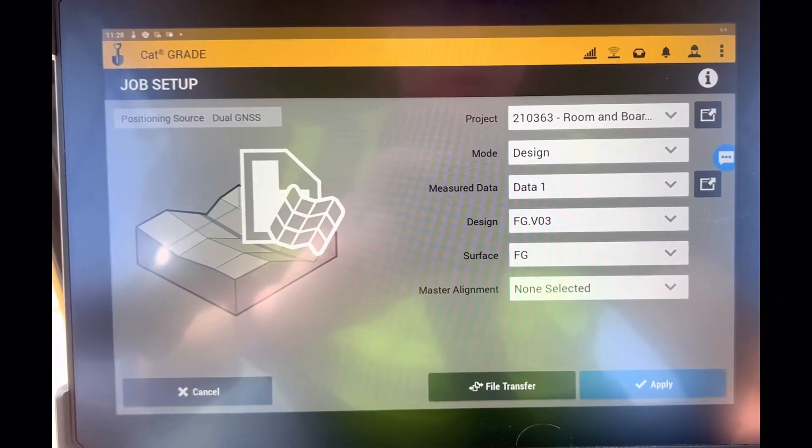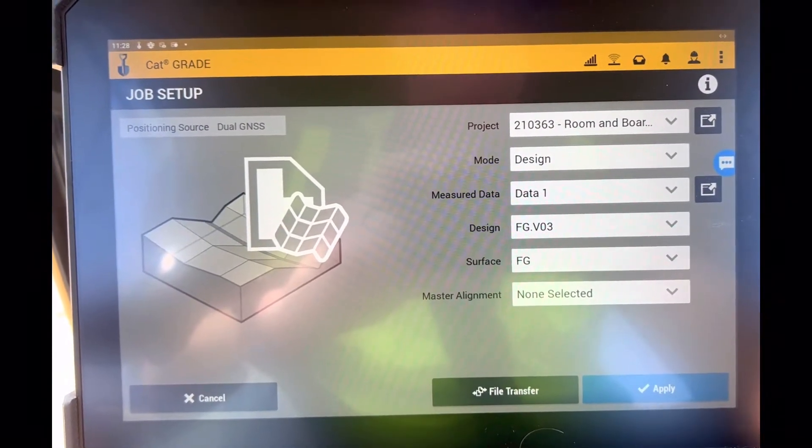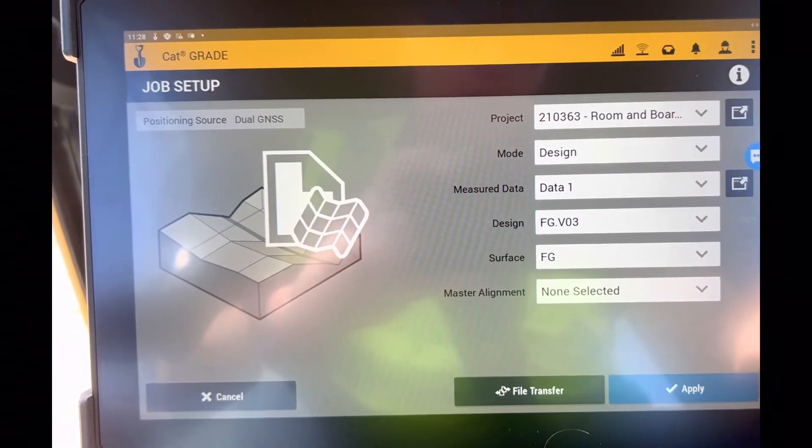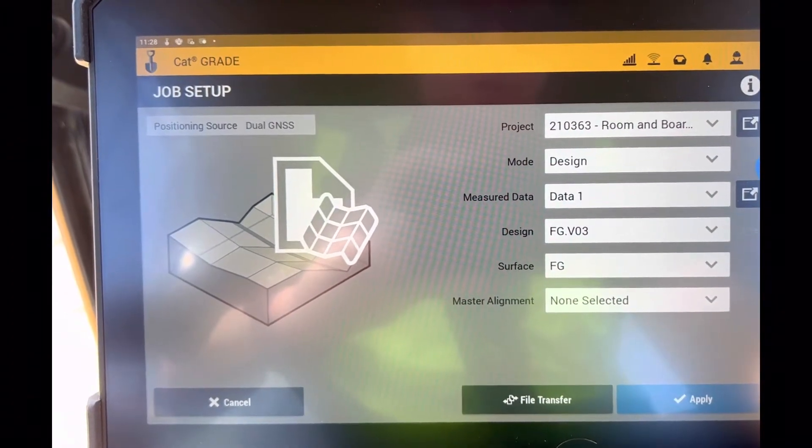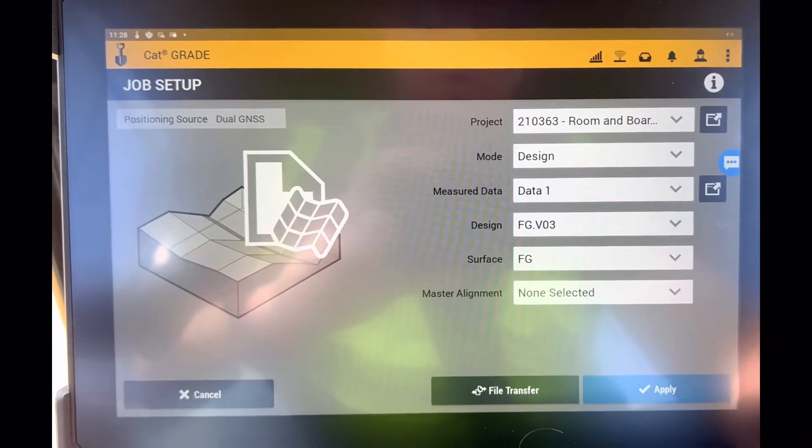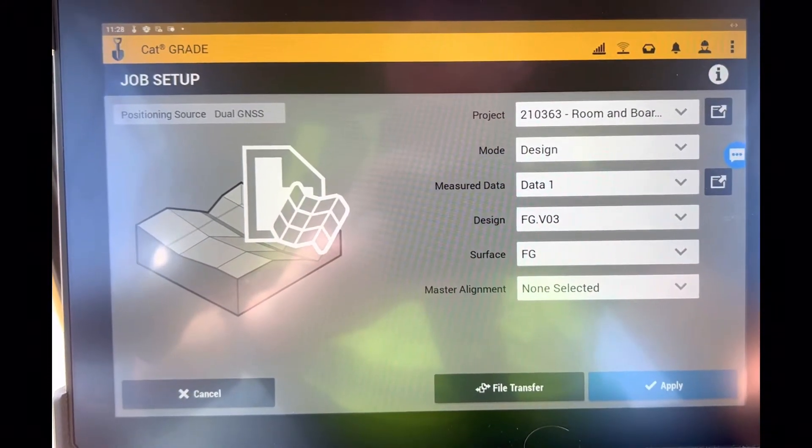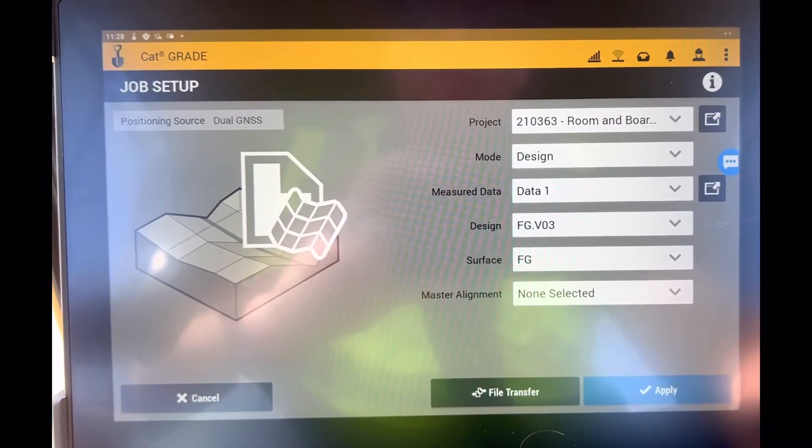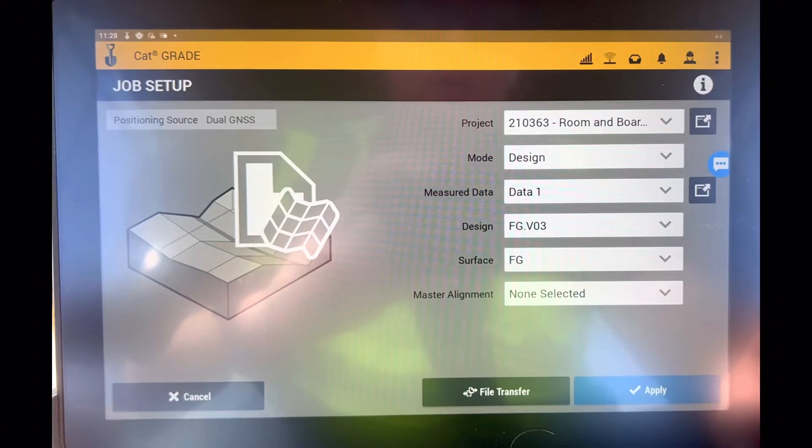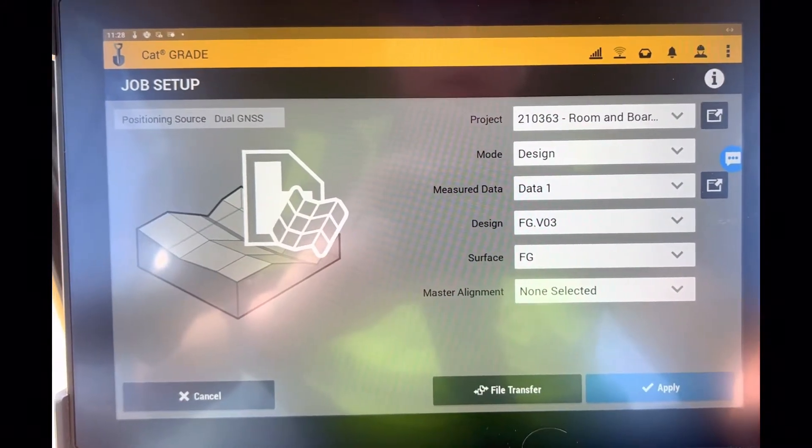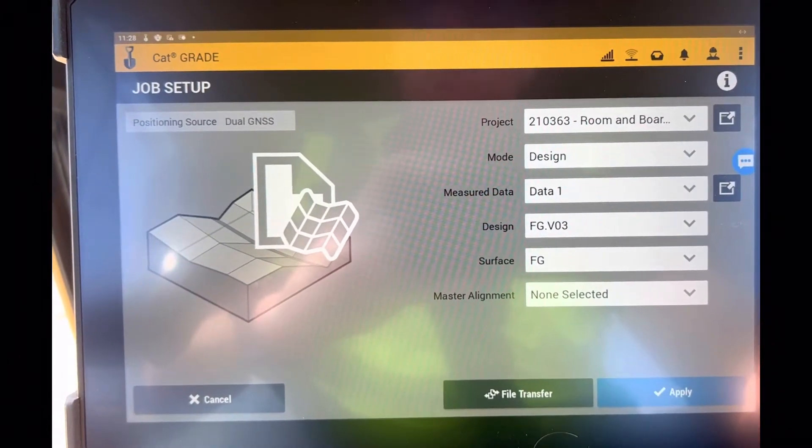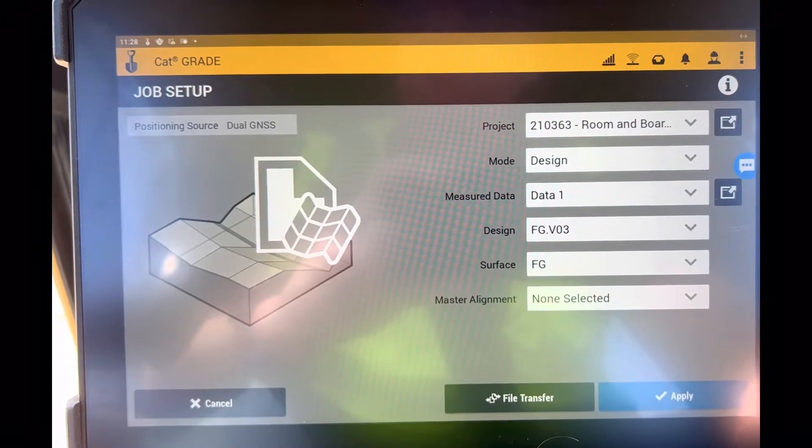So the question came up the other day, do you need to export a separate 3D lines file to use in Earthworks? The answer is, as long as you're using a .VCL and that's what you're using to upload to your projects on Earthworks, the answer is no. You can use the same file and you only have to export one file.